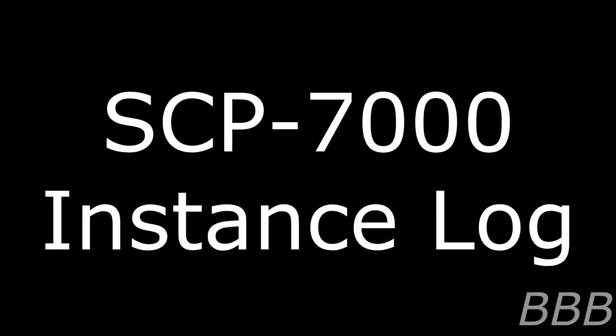A log of currently utilized instances can be found below. Warning: Potent memetic hazards ahead! The following is a list of SCP-7000 instances that have proven the most effective against pataphysical entities. SCP-7000 Instance Log: